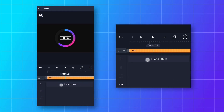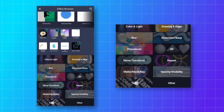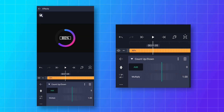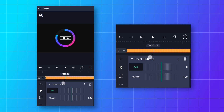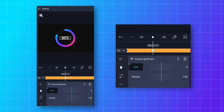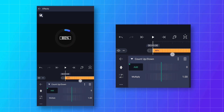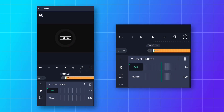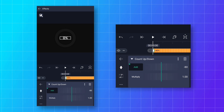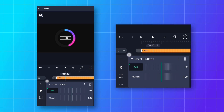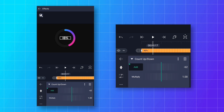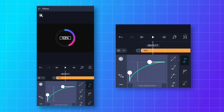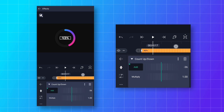Go to Effects and add a Countdown effect. Go to around 2 seconds 15 frames and add a keyframe. Then go to the start, add another keyframe, and decrease the add value until you get zero. Then go to the Speed Graph and paste the curve we copied before.